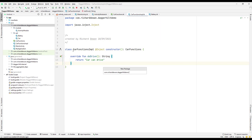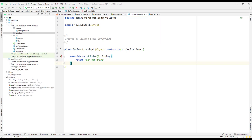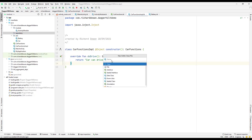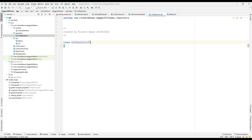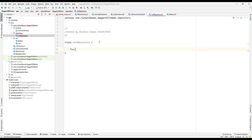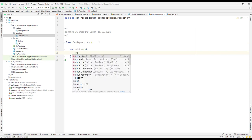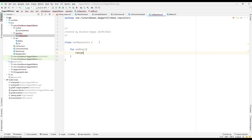Let me create a new package, and inside it I'll add a new Kotlin class called CarRepository. Here we'll have a function like addRow or something similar, and it will just return a number — let's say 101 — with a return type of Int.